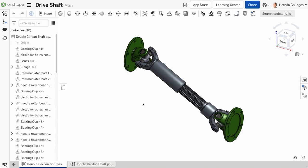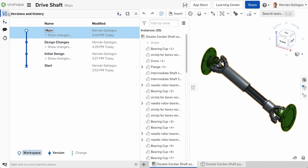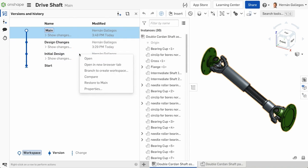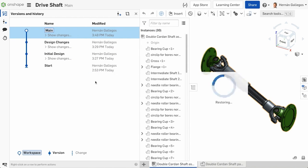There is also a big benefit when it comes to restoring your document. After you've created a version, you can easily restore the document to that version. Creating the version bookmarks that place in the timeline of the document history, making it easier to find later.